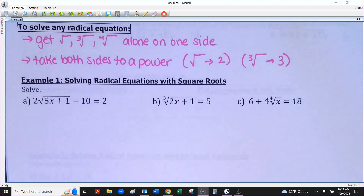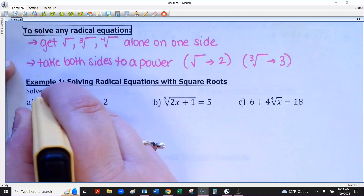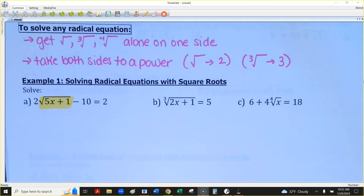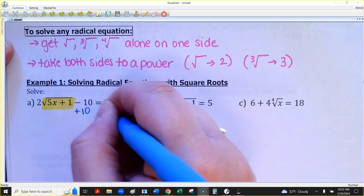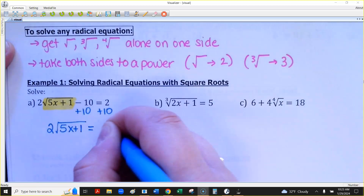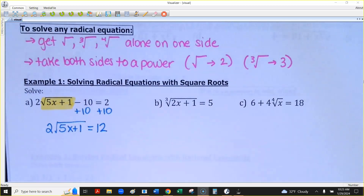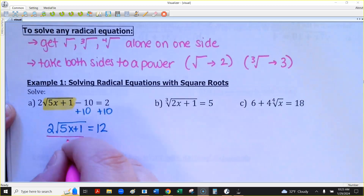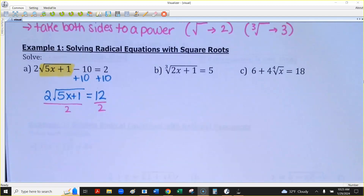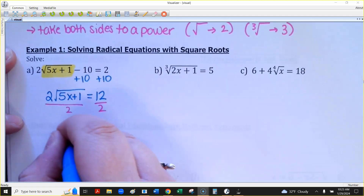Our first question: I have 2 times the square root of 5x plus 1, and then a negative 10 to the side. To get that square root alone, move the 10 first — get rid of any addition or subtraction that's not under the square root. Then divide by 2, because you want the radical totally alone. You cannot add, subtract, divide, or multiply things out from underneath the radical.